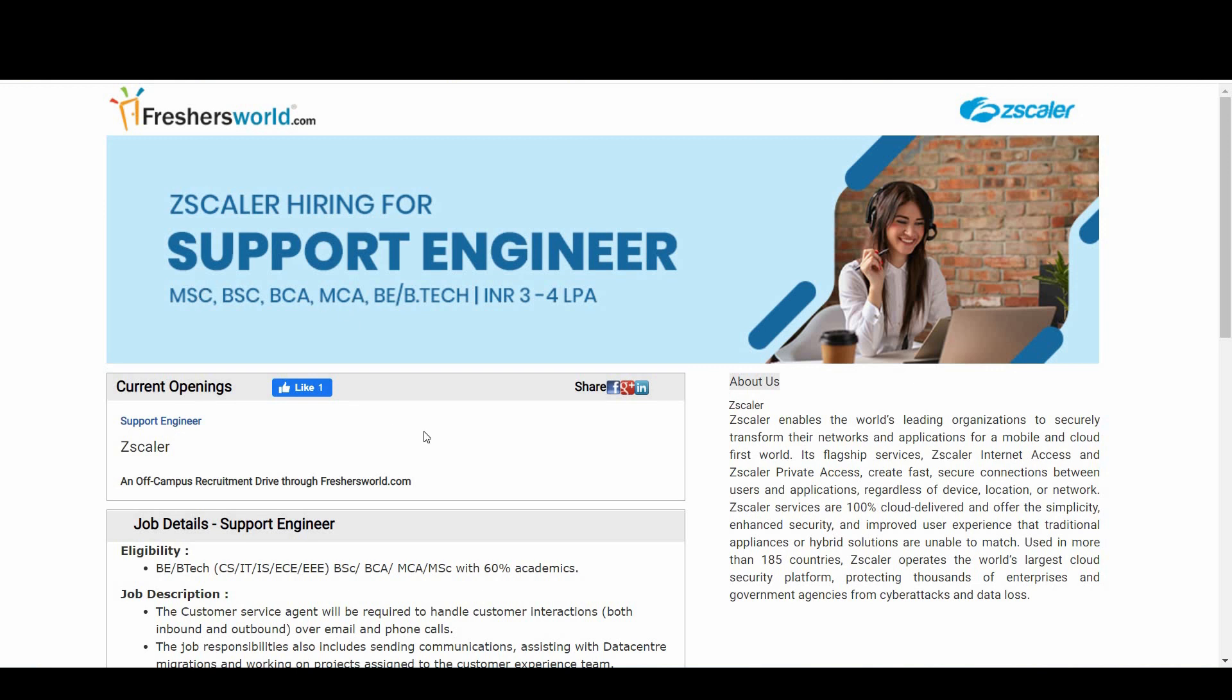B.Tech, CS, IT, IS, ECE, EEE and BSE candidates, BCA candidates, MCA, MSC candidates, 60% throughout in their academics are all eligible for this notification.